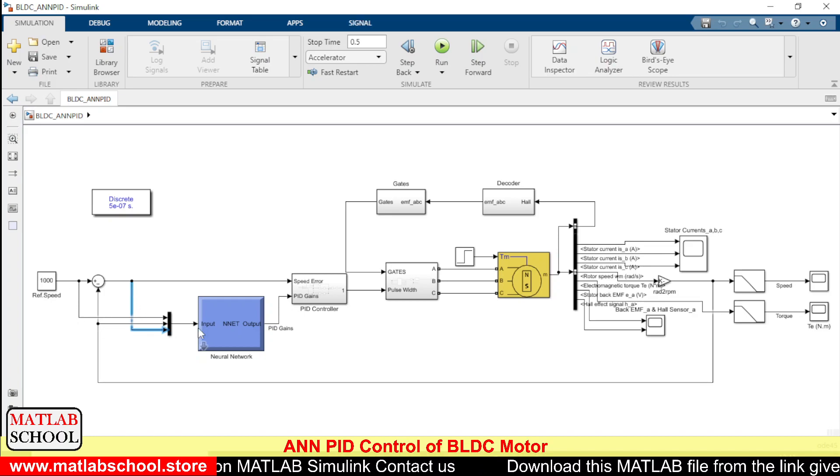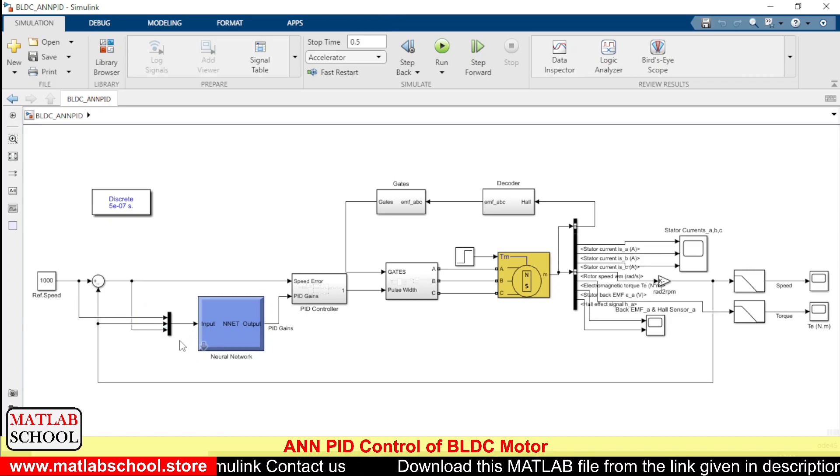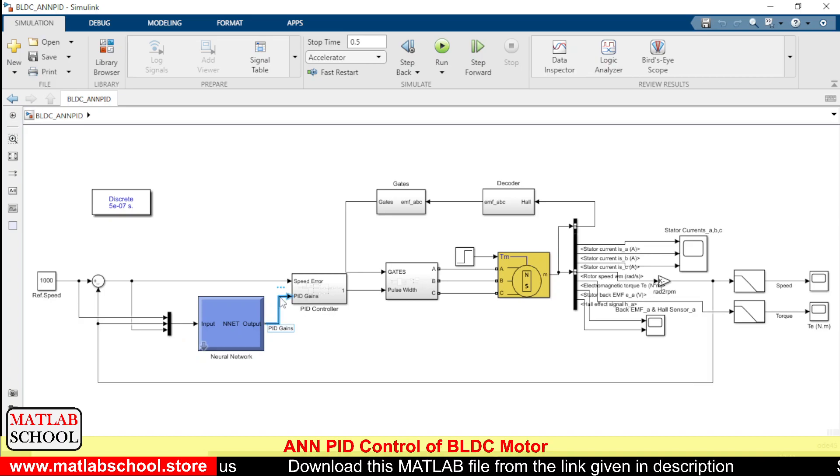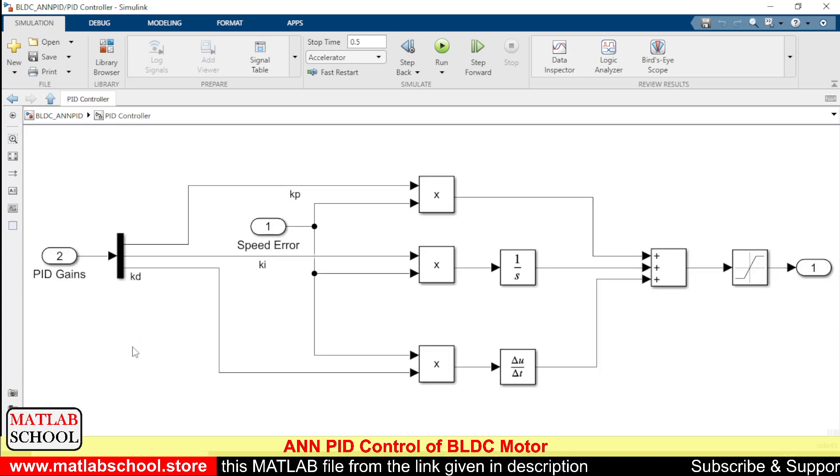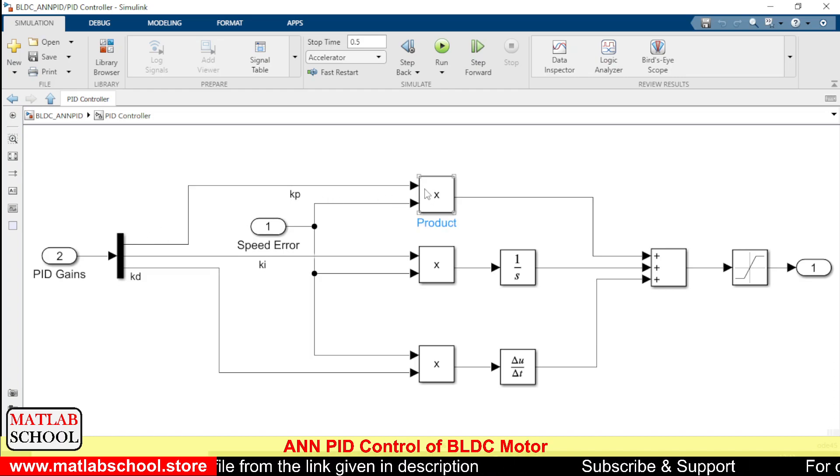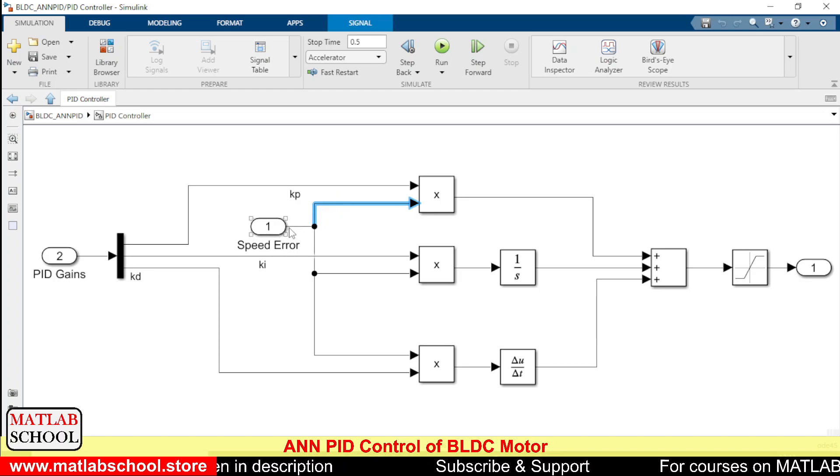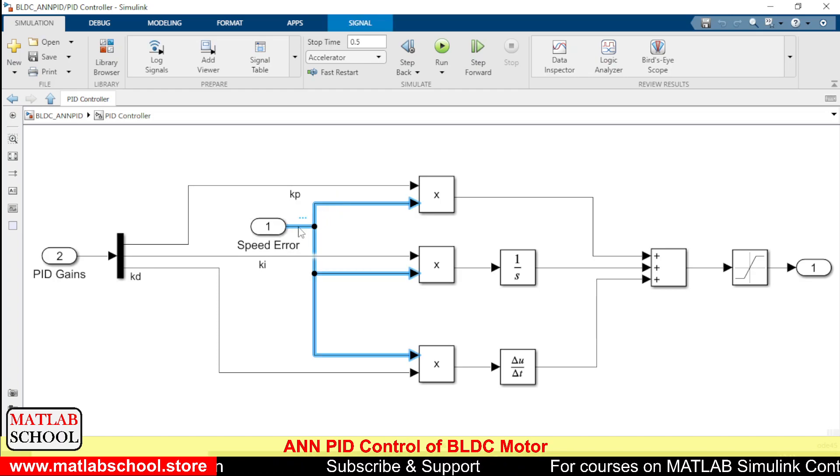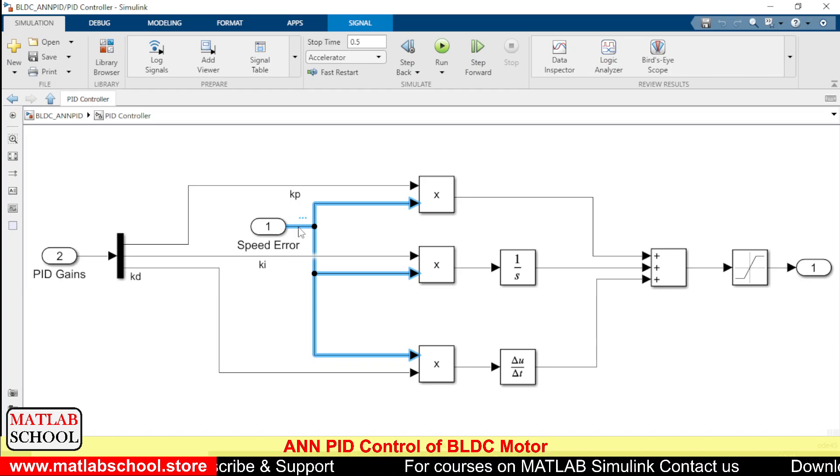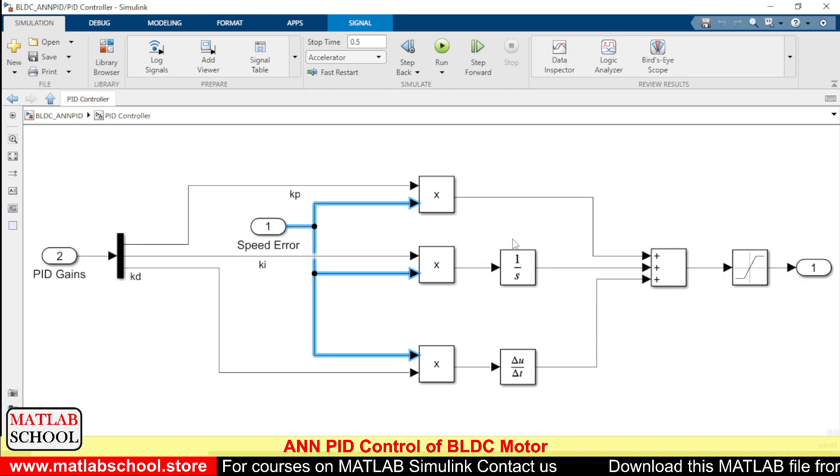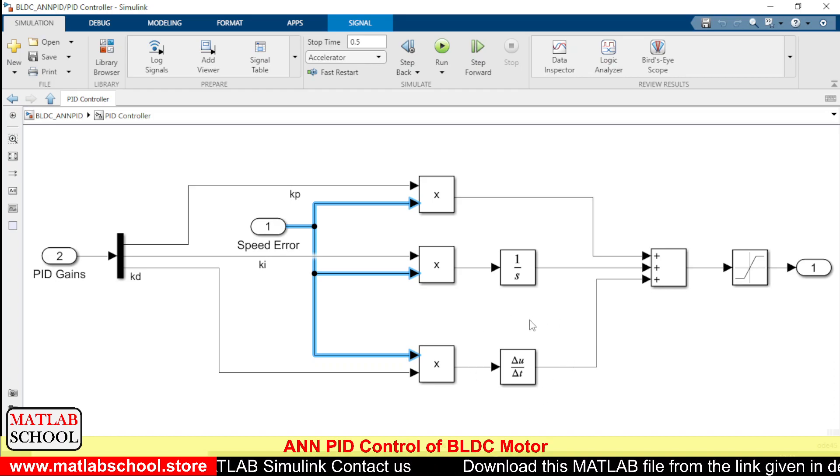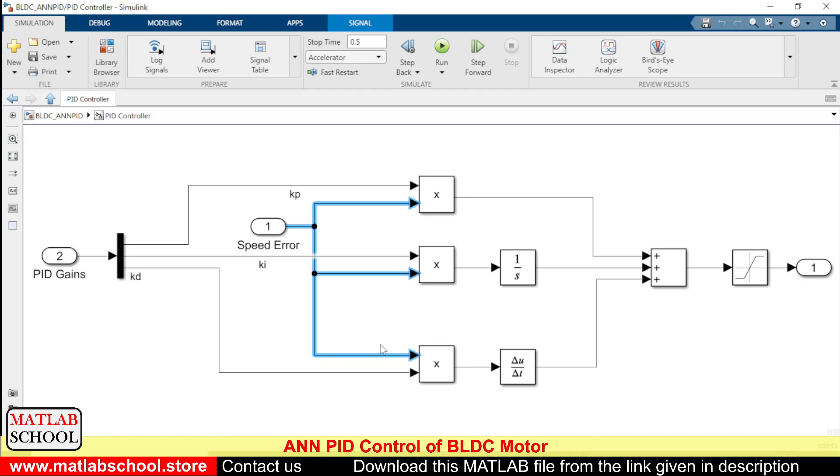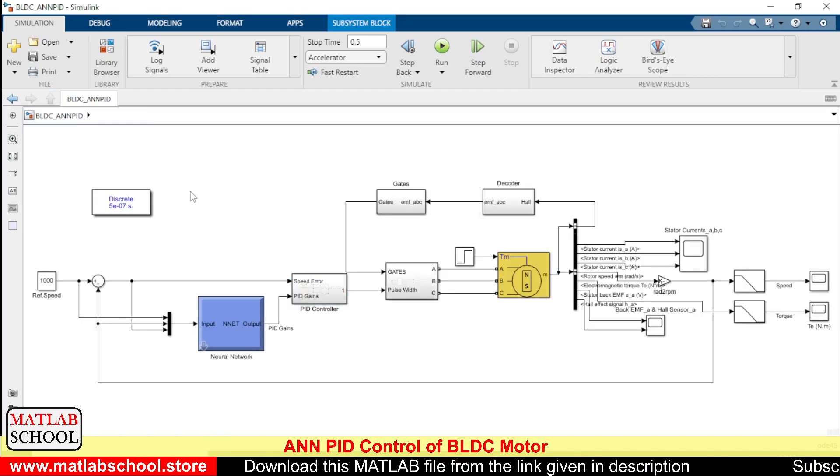As you can see, the neural network gets the input from the reference speed and the actual speed, also from the error. These three would be the data for the neural network and the output will be the gains. There will be three gains. The gains will be multiplied with the actual error. This one corresponds to the integral part of the PID controller and this one is the derivative part of the controller.